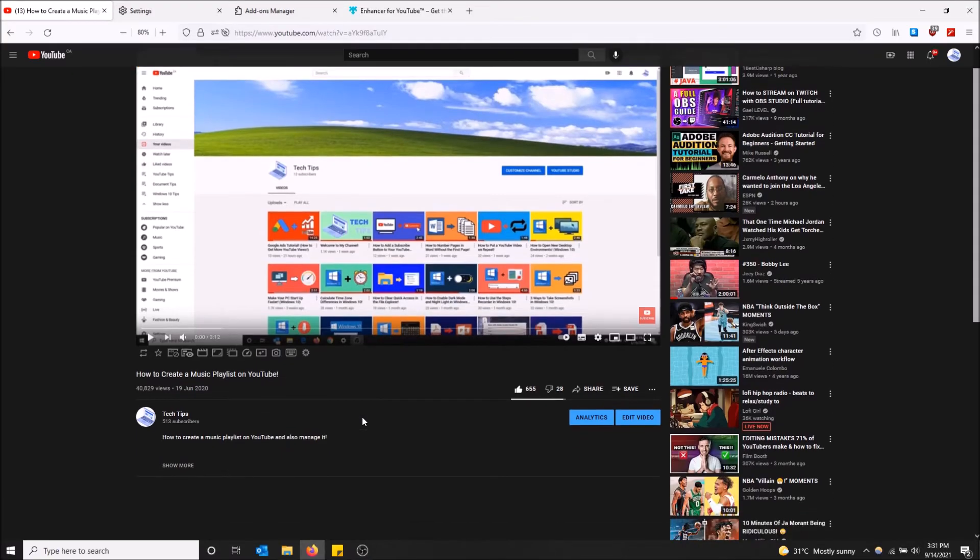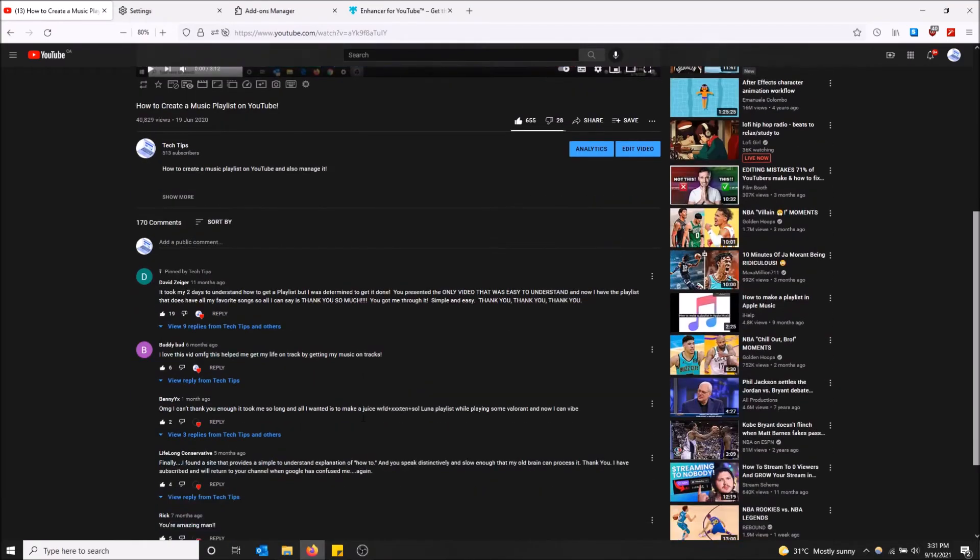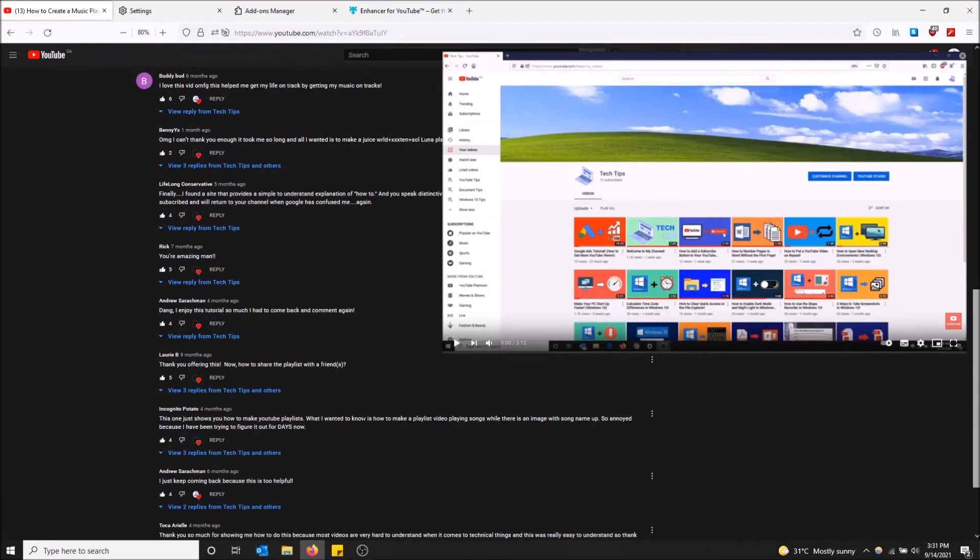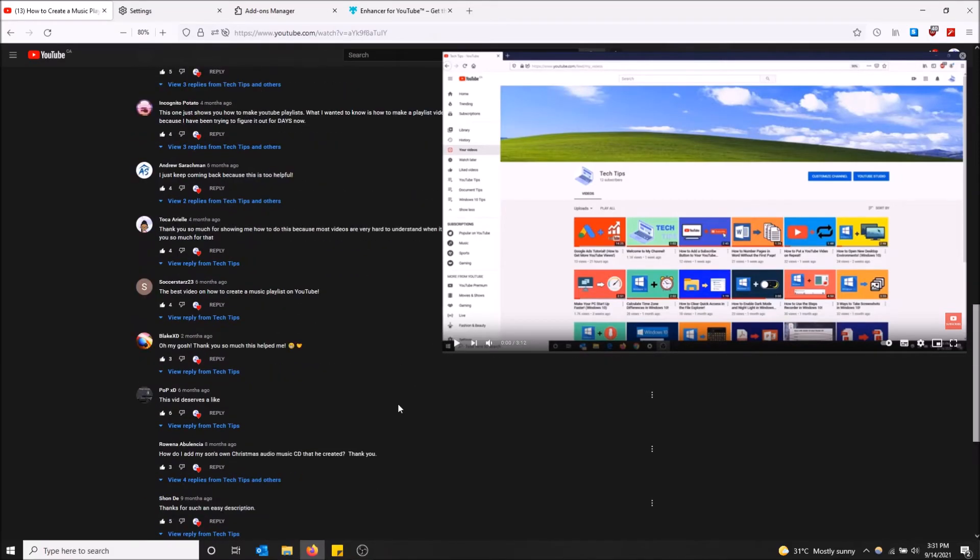I'm going to just try again to scroll down and see if this works. There we go. So that's how it works. I just changed the settings of it and now I can just read the comments and watch my video at the same time.